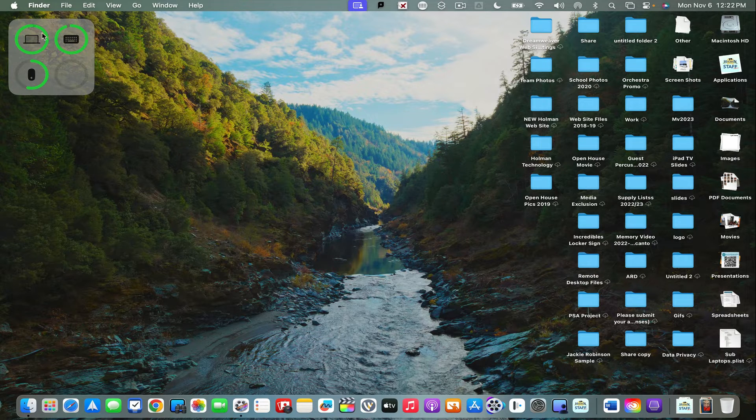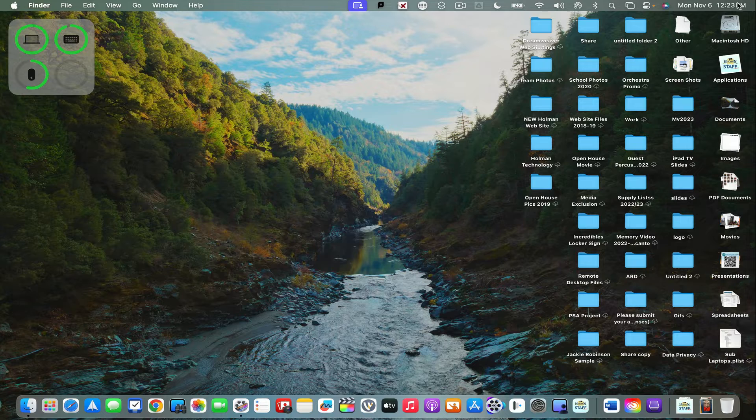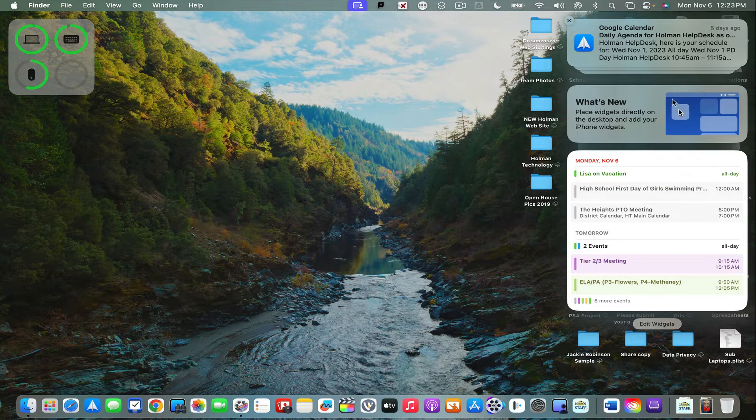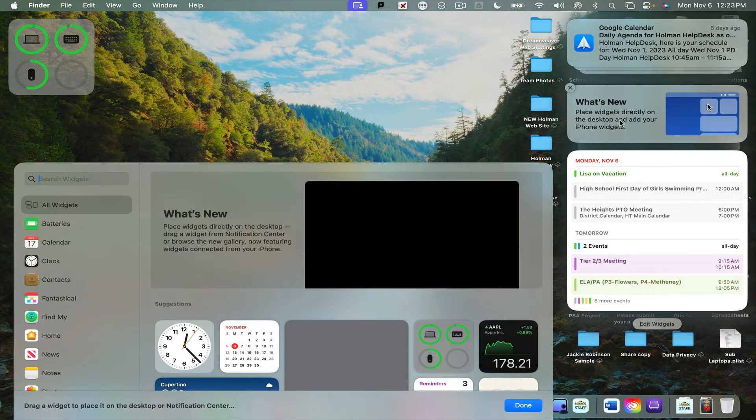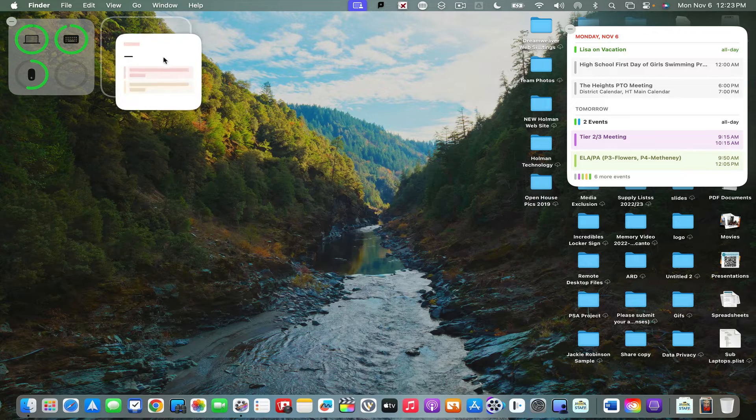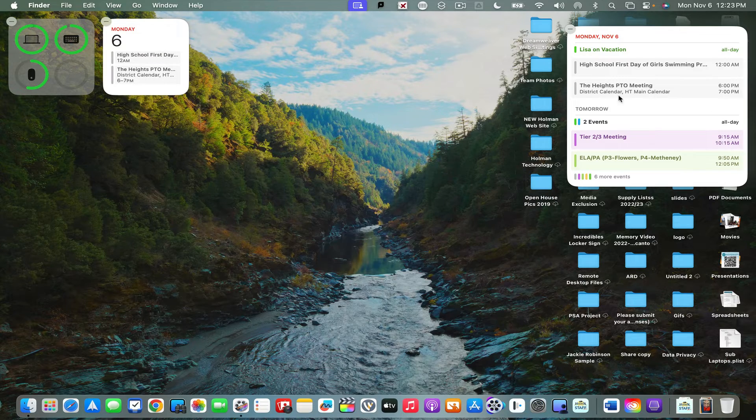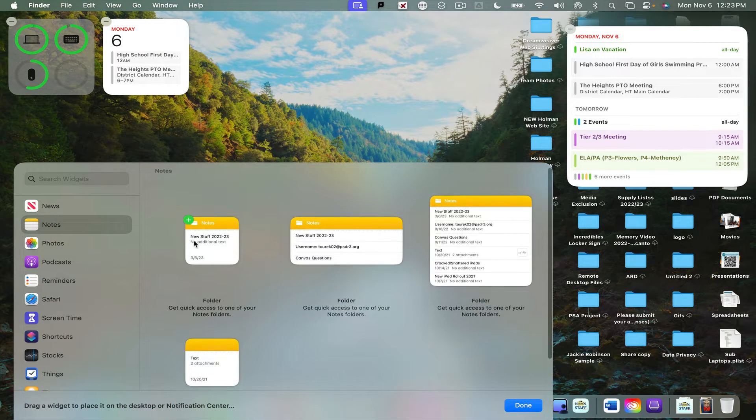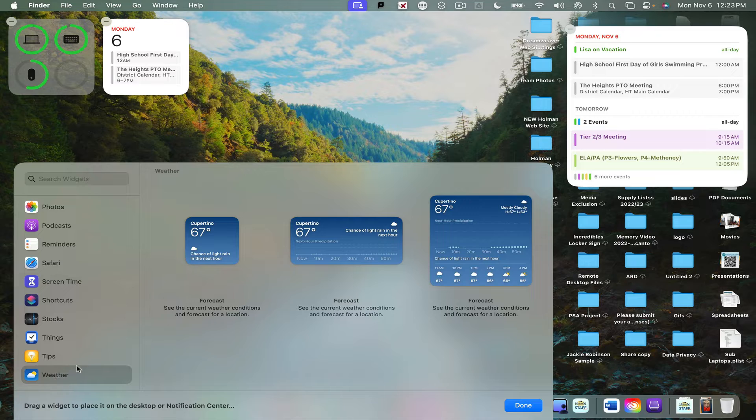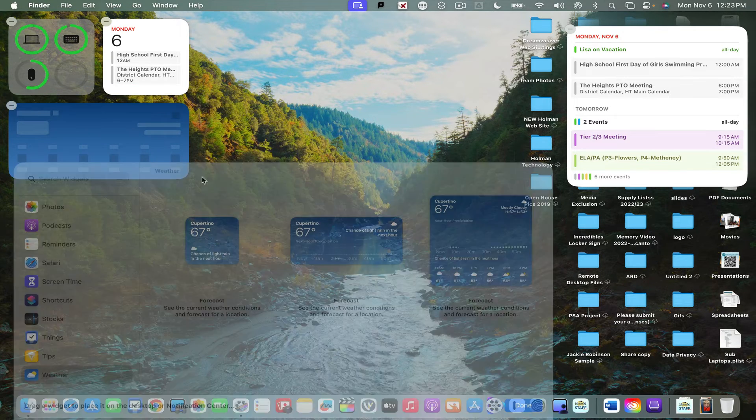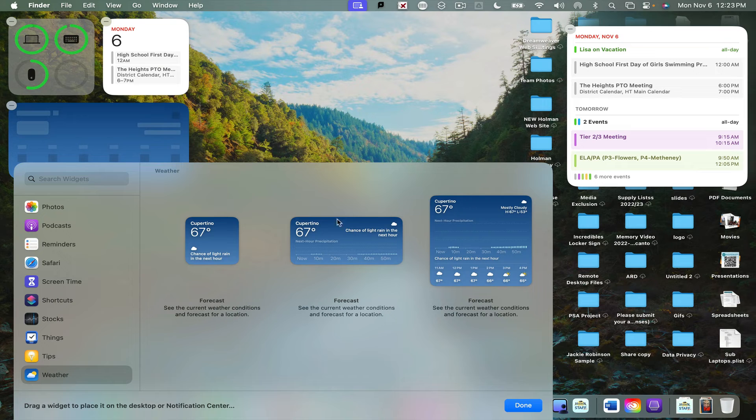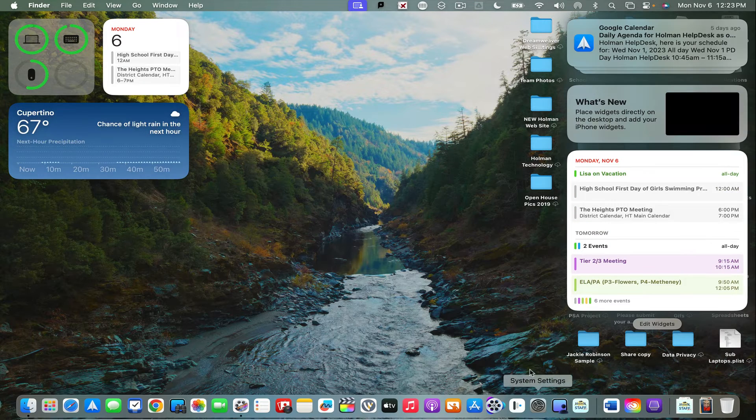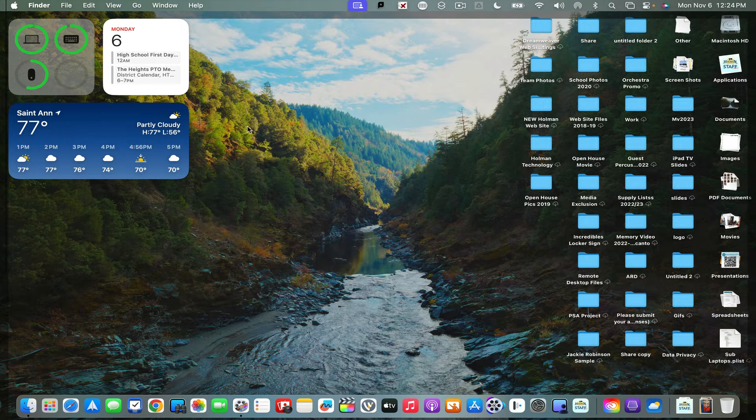If I click on my clock again and What's New, I have things like calendar where I could add these, your notes app, and even the weather if I want it. Maybe I'll put that below it here. Now once I'm finished, I can go ahead and hit done.